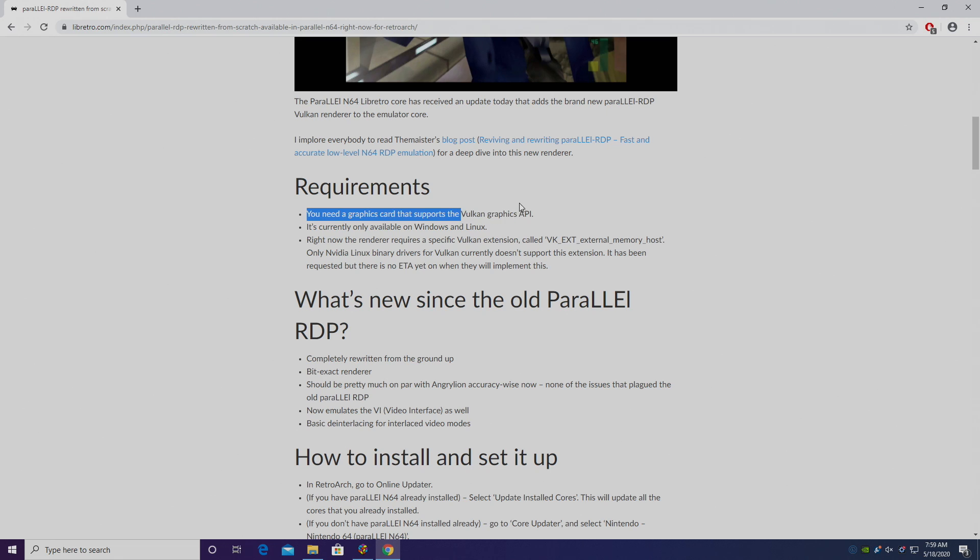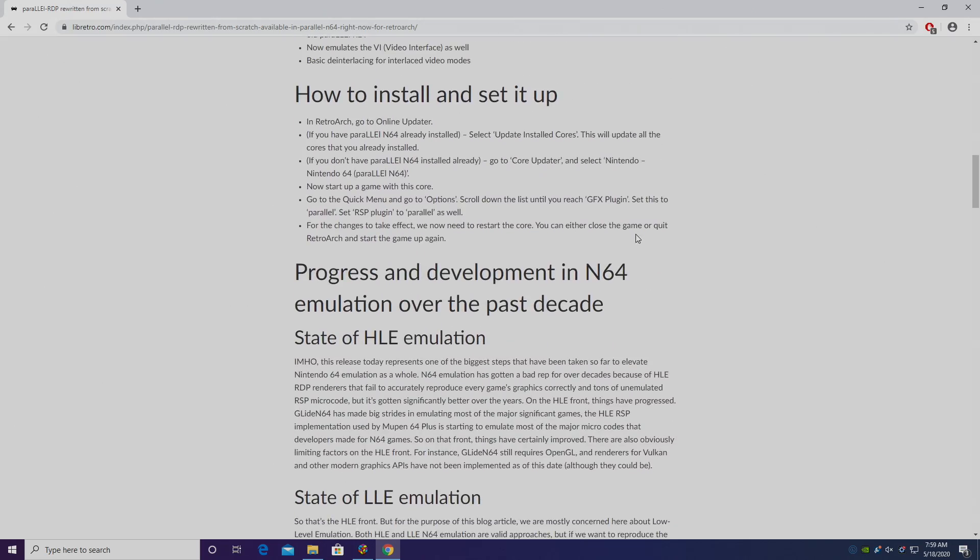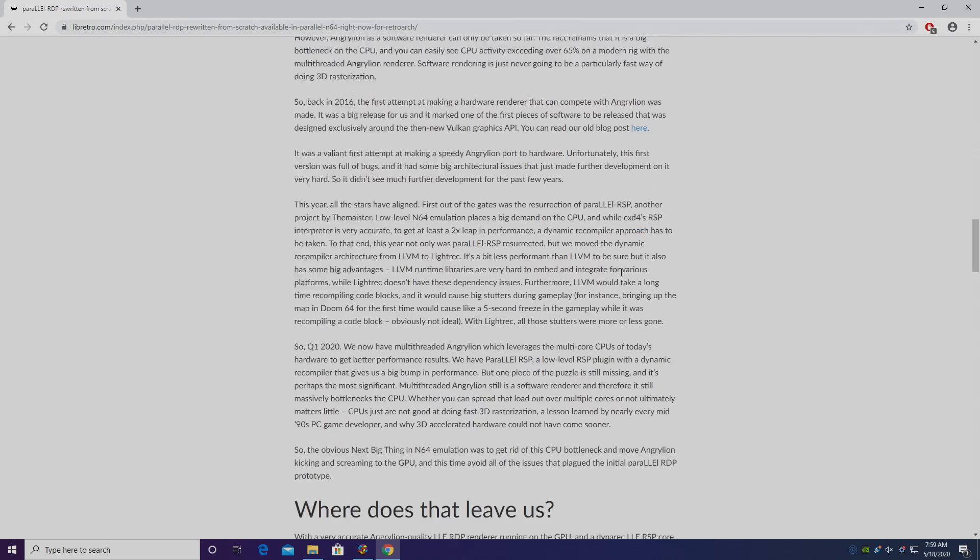One of the claim to fames for this is it's using the Vulkan Graphics API instead of OpenGL. Now I don't want to downplay how good MuPen64 Plus Next has become in the last year or so, but this is looking to be an amazing core to use with your N64 games.